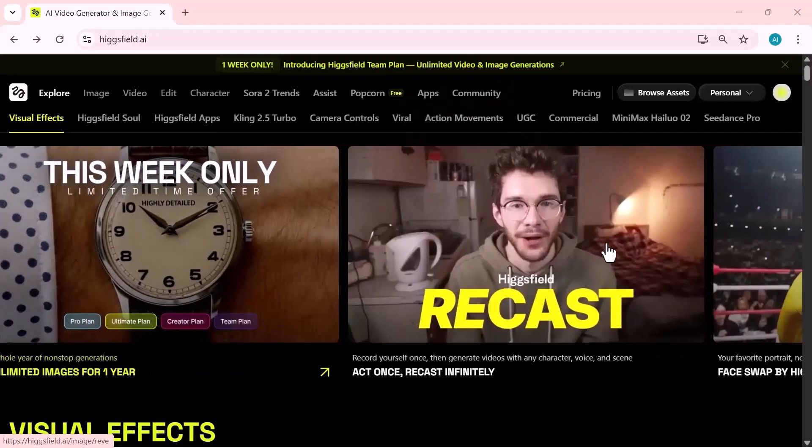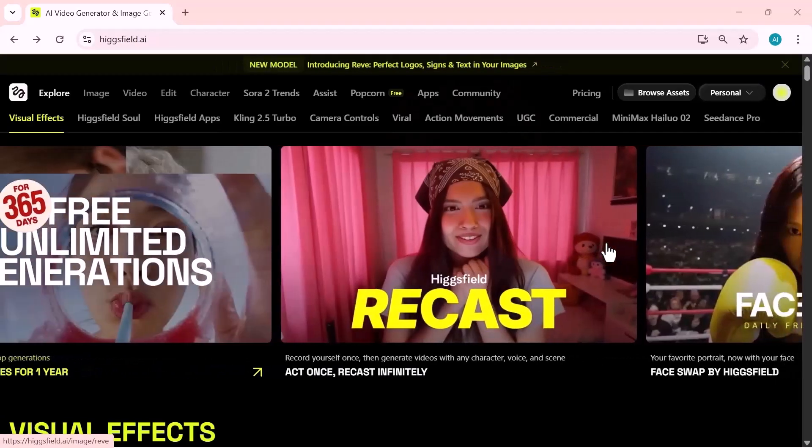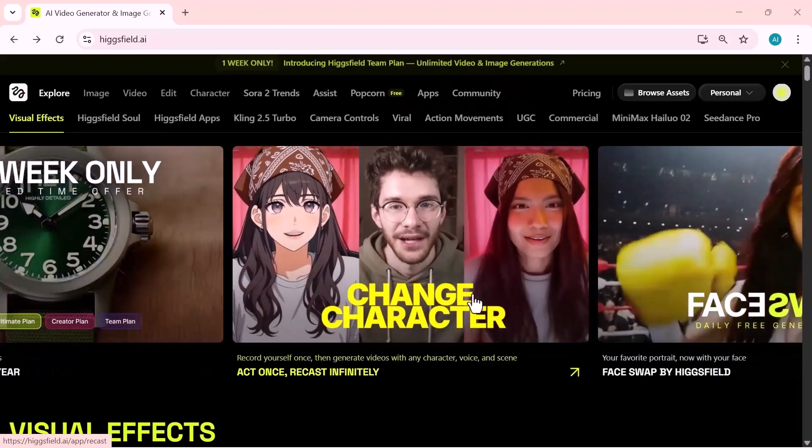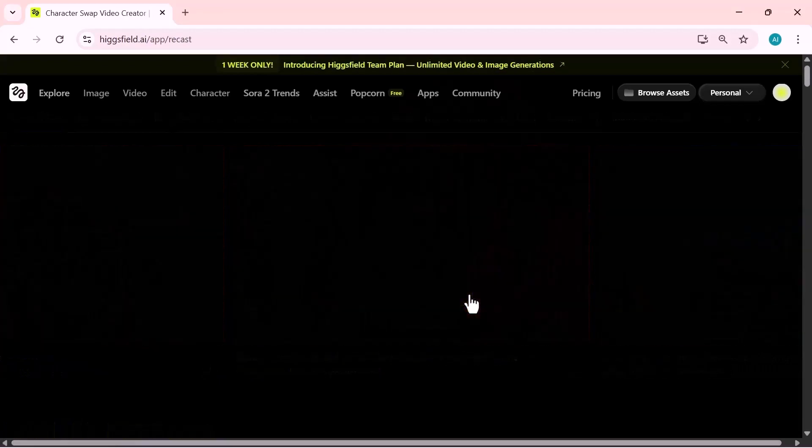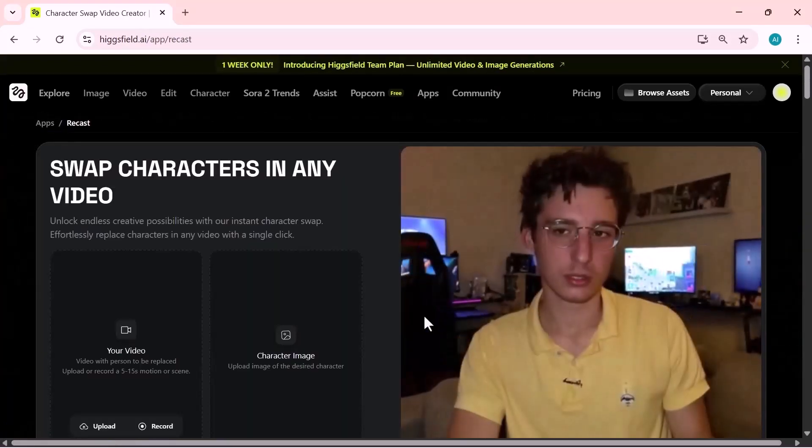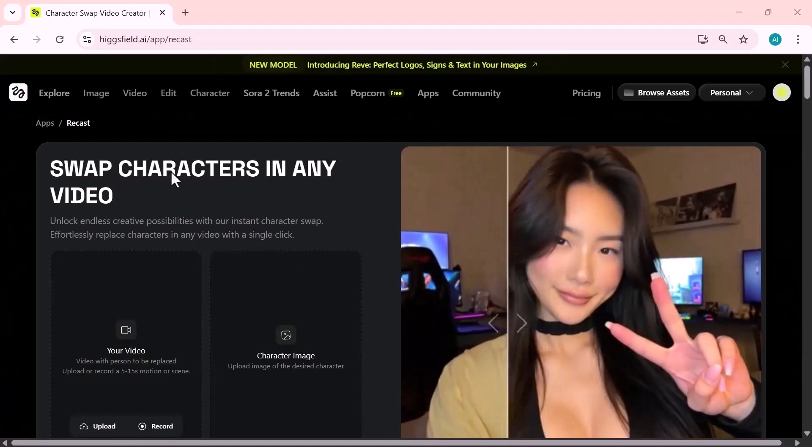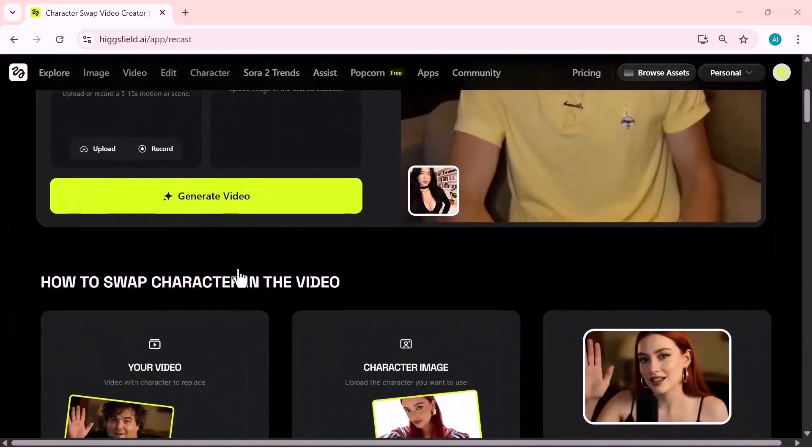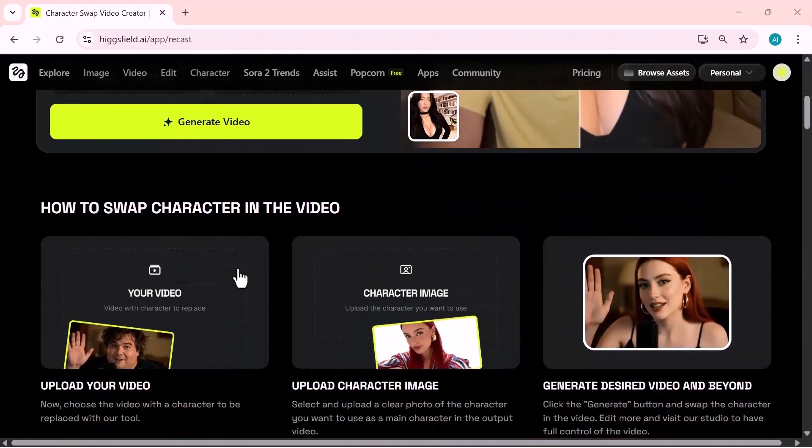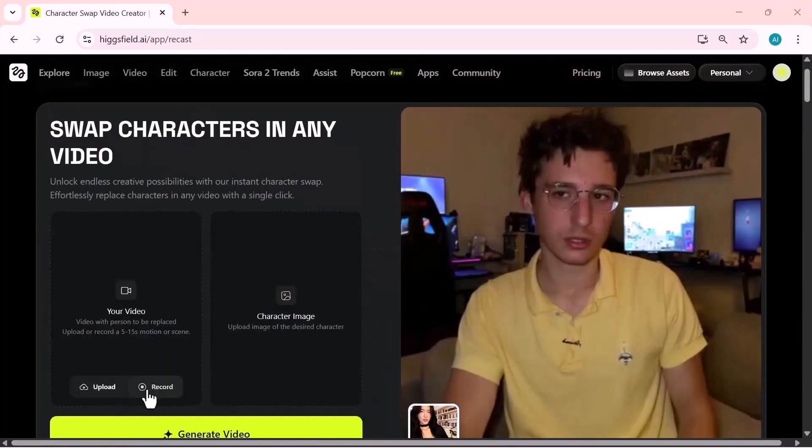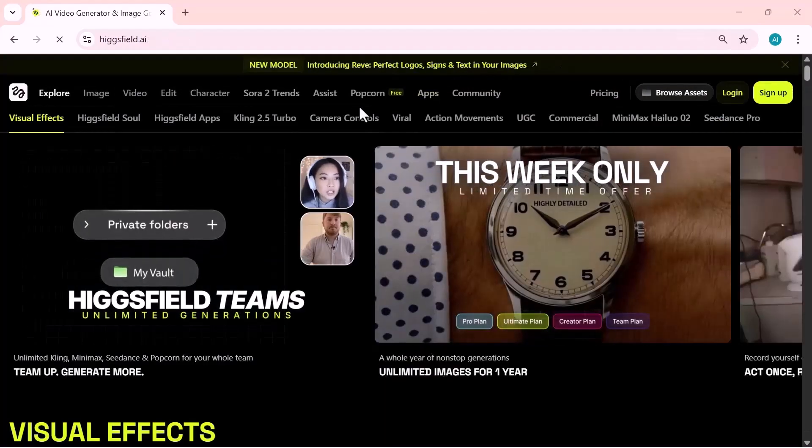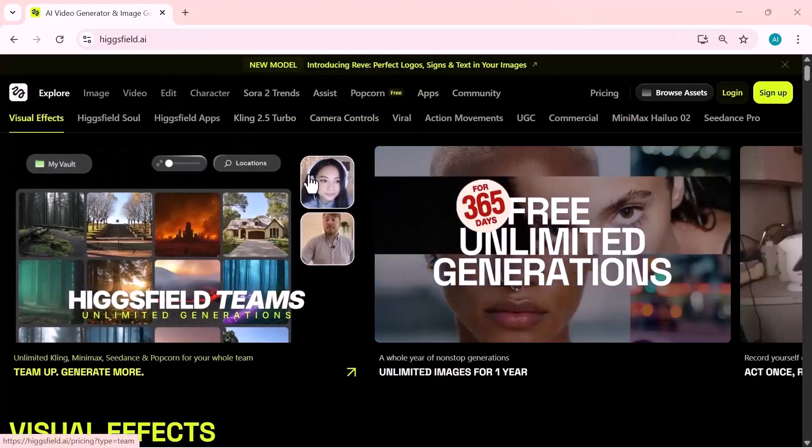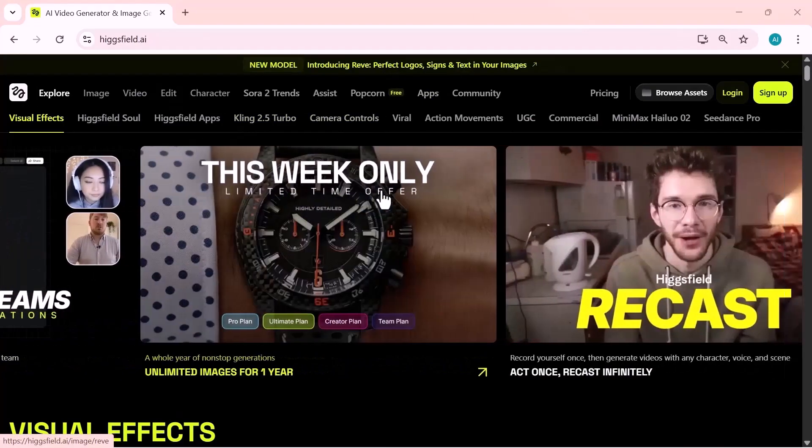And that's it for today's video. You've seen how powerful Higgsfield really is, from character swapping and voice changes to full recasting and high-quality image generation. If this tutorial helped you, make sure to like the video, subscribe to the channel, and turn on notifications so you don't miss future updates. All useful links are added in the description below, so don't forget to check them out. Thanks for watching, and I'll see you in the next video.